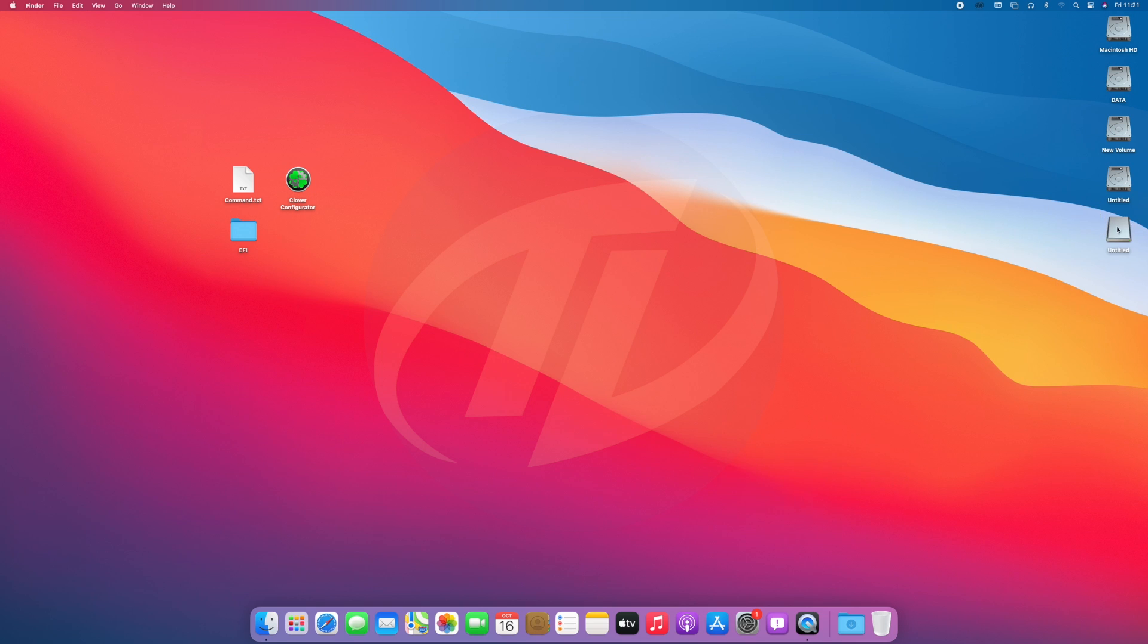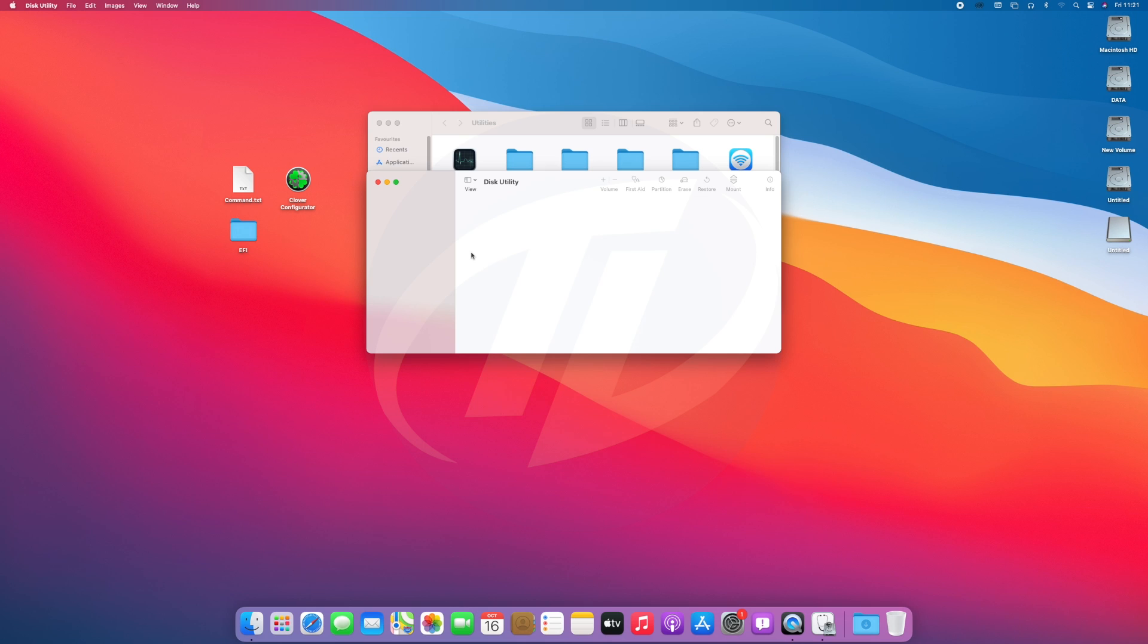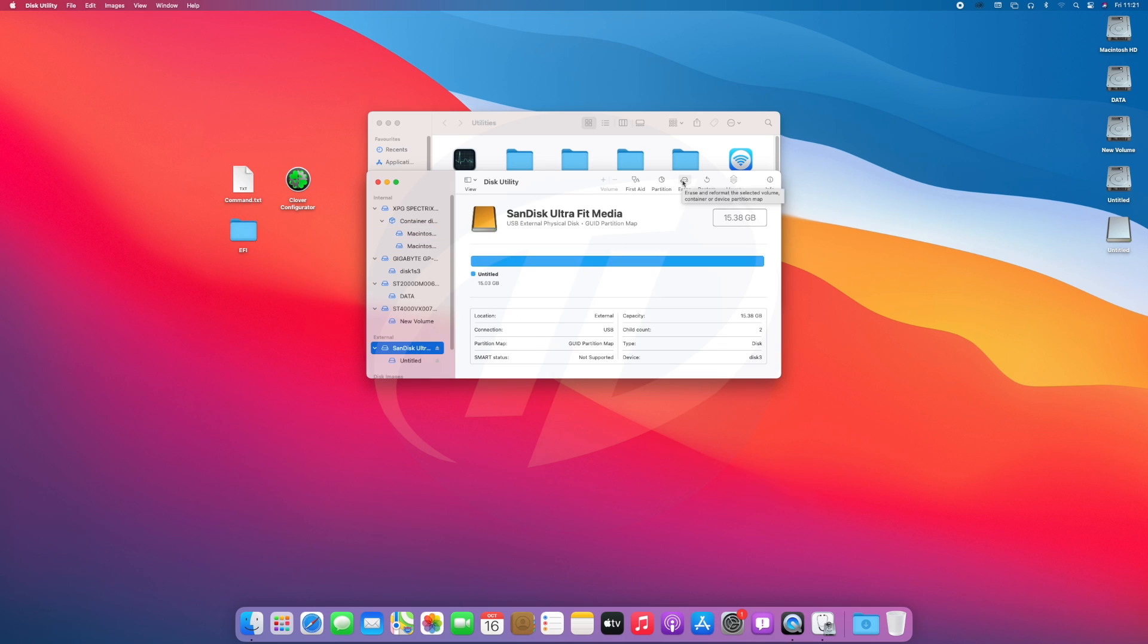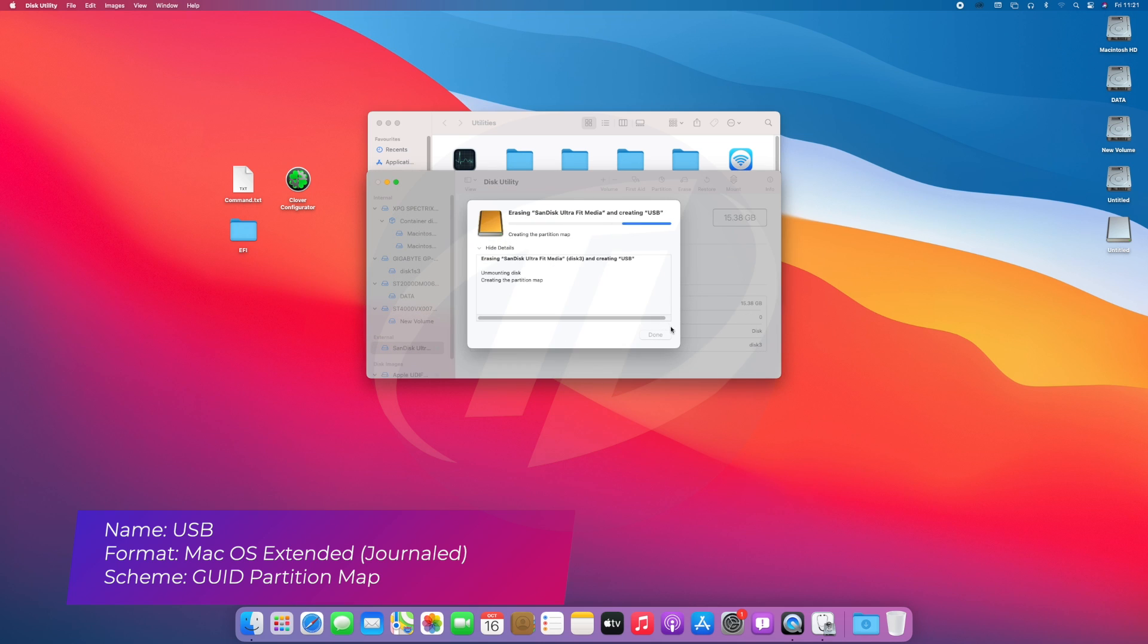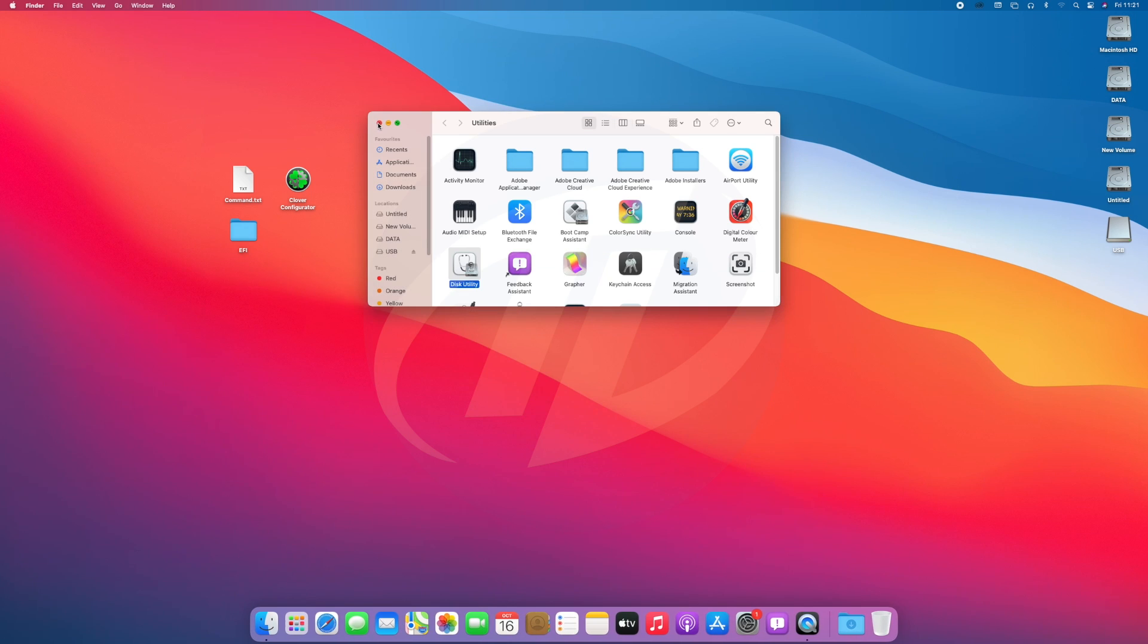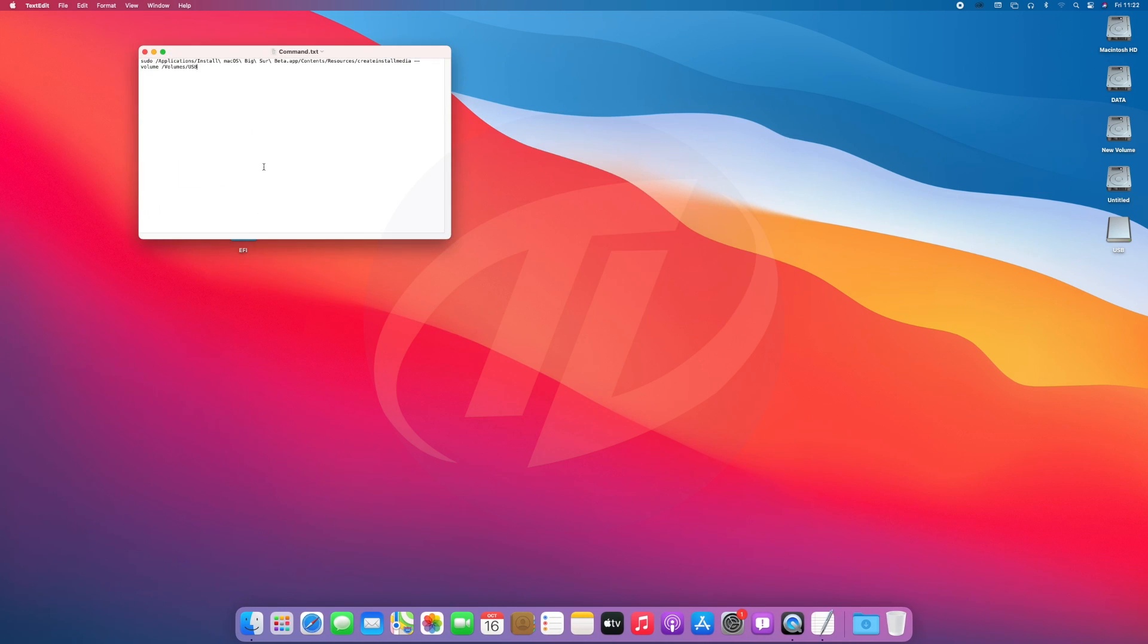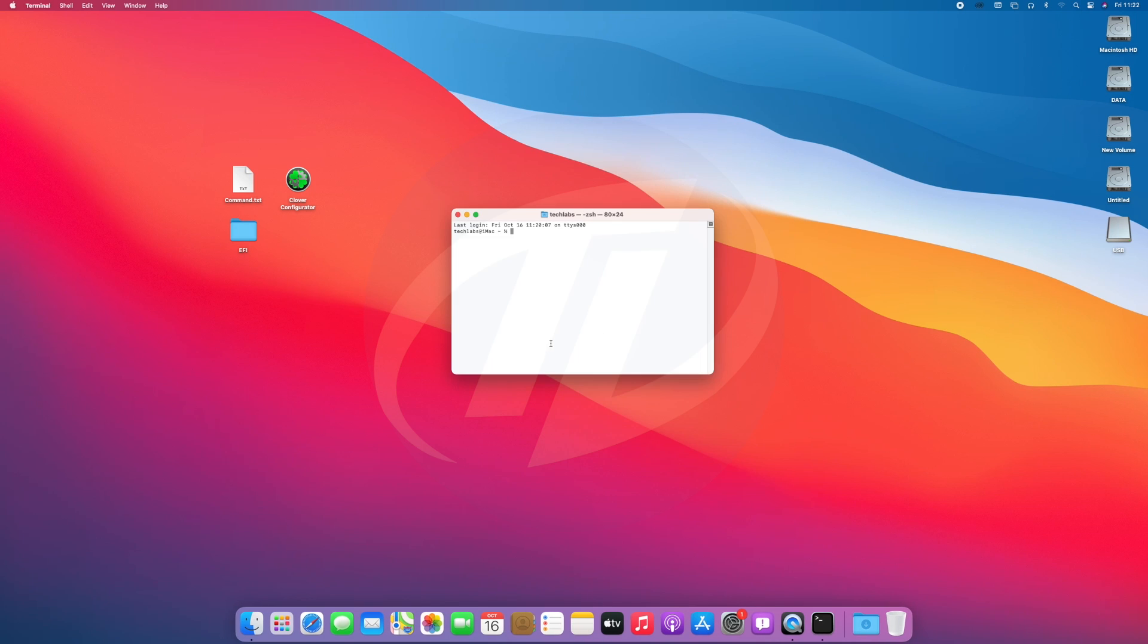The very first step is to create macOS bootable USB. For that, plug your USB and as you can see the USB appeared here. Open Disk Utility and erase the USB with the following parameters. Click on done, close Disk Utility. Open the command file and copy the whole command and paste it to terminal and press enter key. Enter your password and confirm, and now the USB is being created.